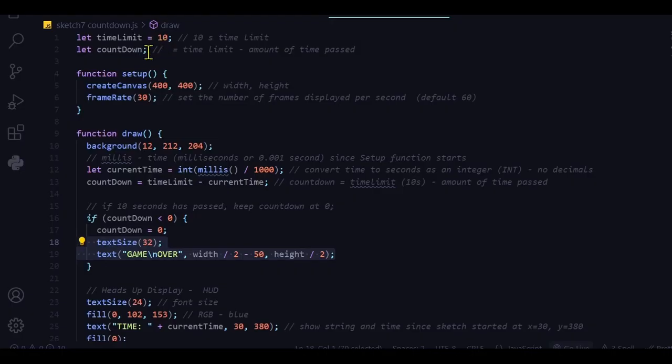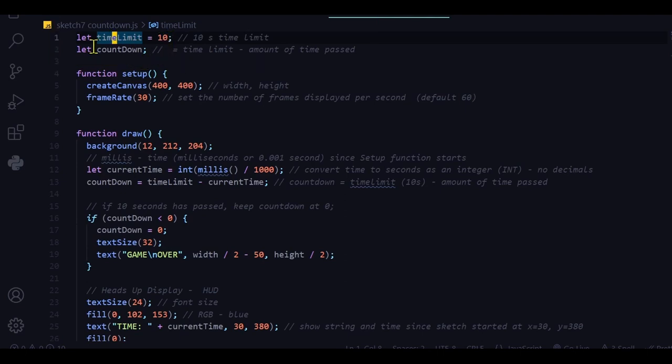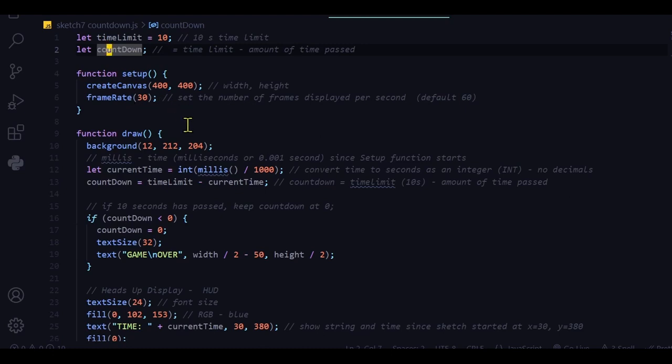So let's look at the code and see how this works. It can be any amount of time. I just set the time limit in the time limit variable, so it's going to be 10 seconds. And I'm keeping track of that in the countdown variable.